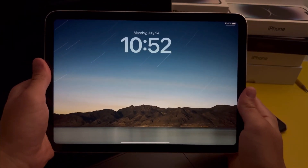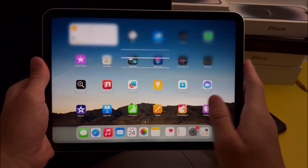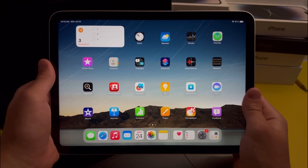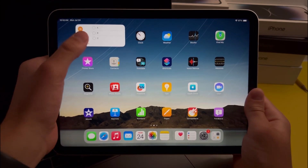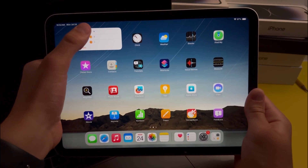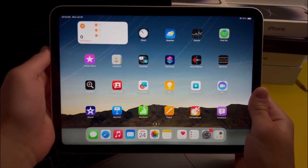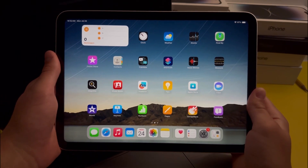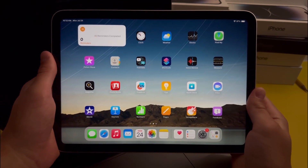Now if we go to the home screen, you'll see that there are actually some new features here as well. First off, there are interactive widgets, and these basically allow you to interact with the widget without opening the app.